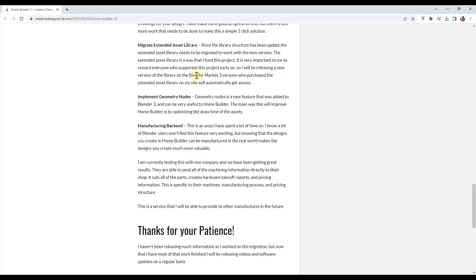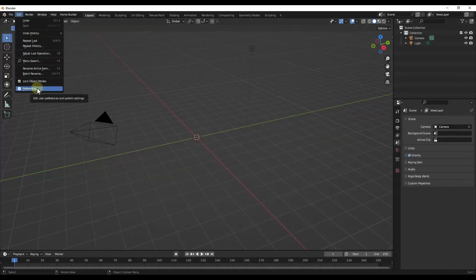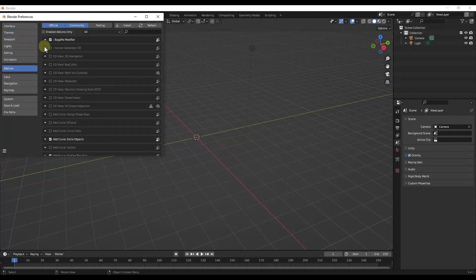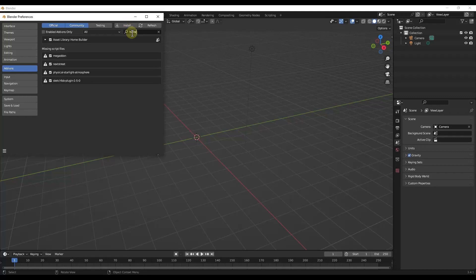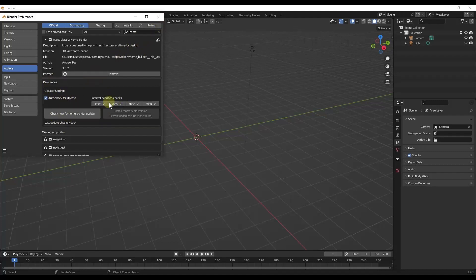Let's jump over into Blender and take a look at this. If we jump over into Blender, you want to go into your preferences — File > Preferences — and you just want to make sure that you install that zip file, which in this case is called HomeBuilder right here. You check the box to enable it once you install it. If you want it to auto check for updates, you can check that box and set the interval — like every 30 days or 14 days, whatever you want.